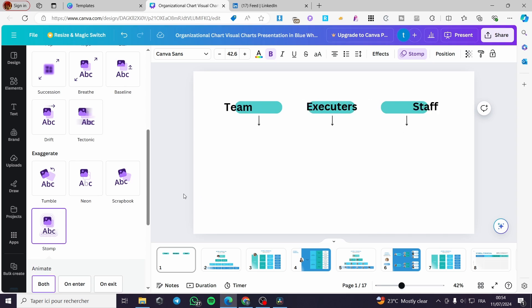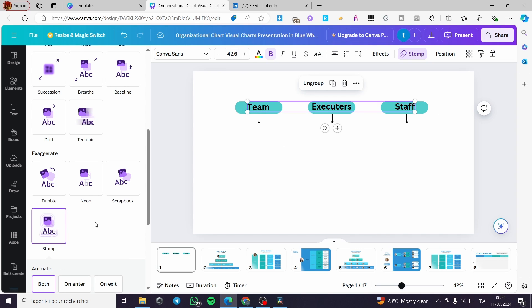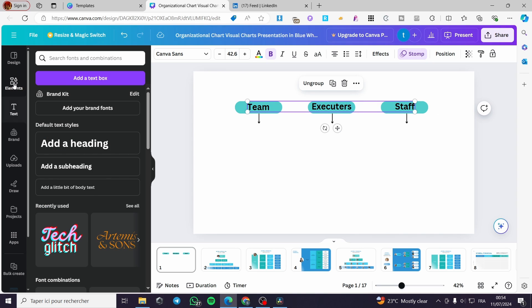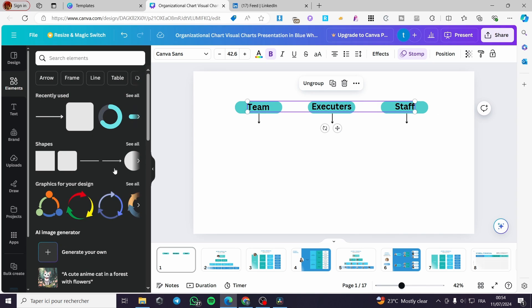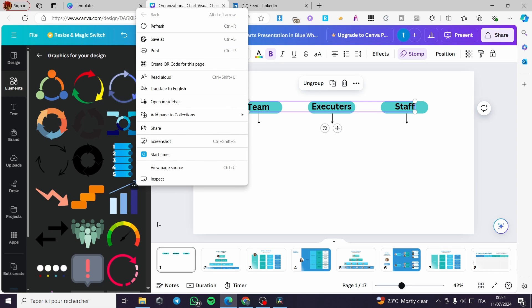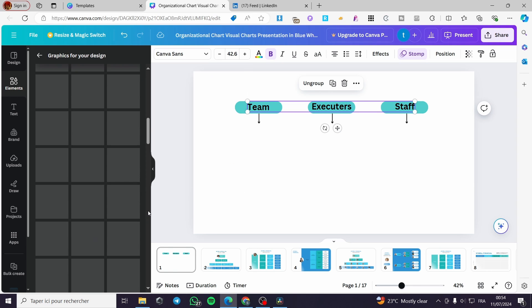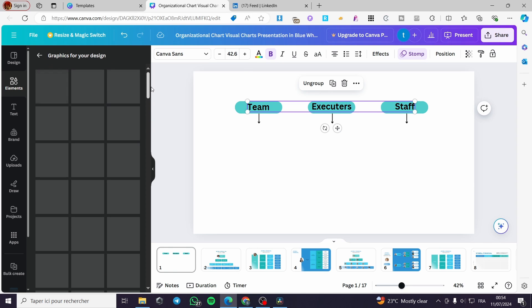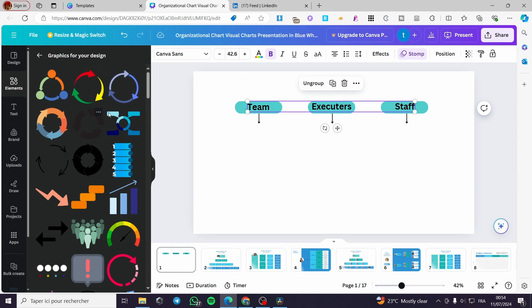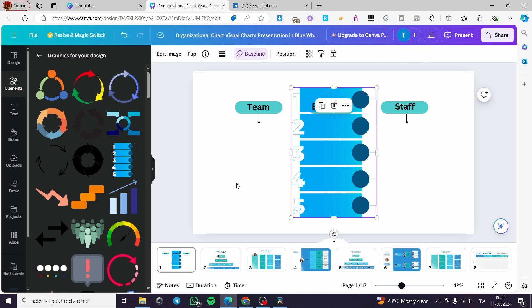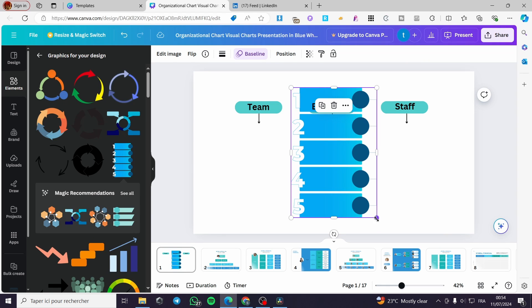This is awesome. Now let's add some more elements — let's go and add some graphics. Here we have the suggestions for graphics.